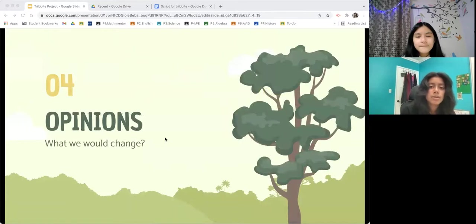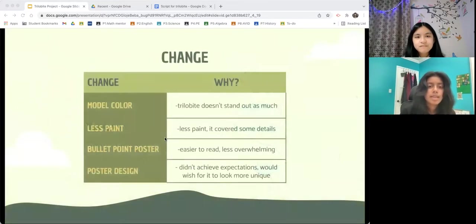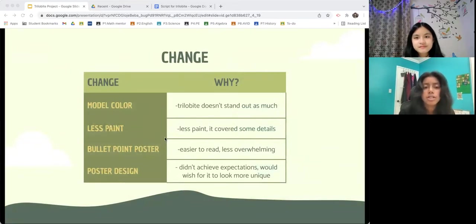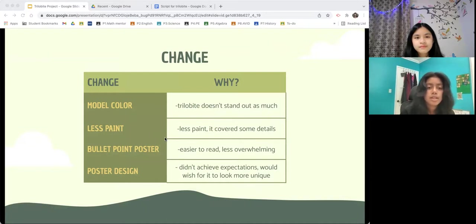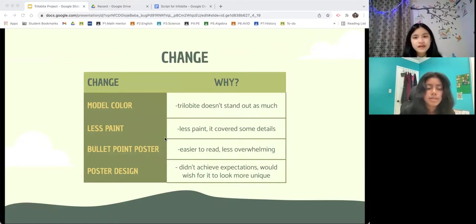Here are some things we would change with the project after knowing how to do it. If we were able to do the project again, we would make the trilobite color stand out more. I would have added more paint to make things lighter, but it was already covering up some details. This ties into another thing I would have changed, which is the amount of paint — I think we should have added less so it showed more details instead of covering them up. For the poster, I think we should have done bullet points to make it easier to read. I also wish that the design could have looked more unique, as it didn't achieve my expectations.